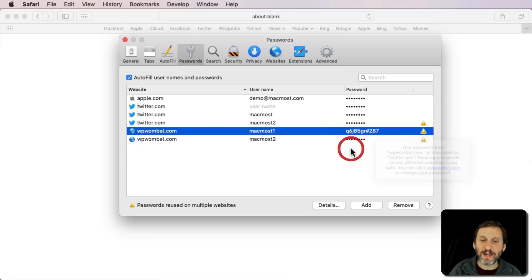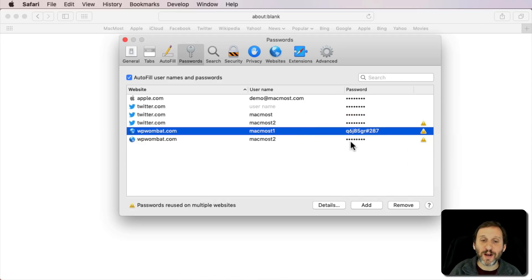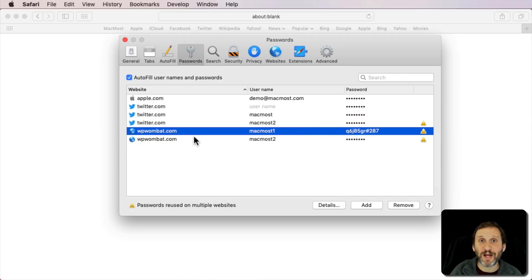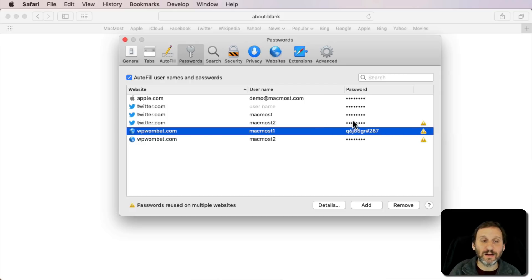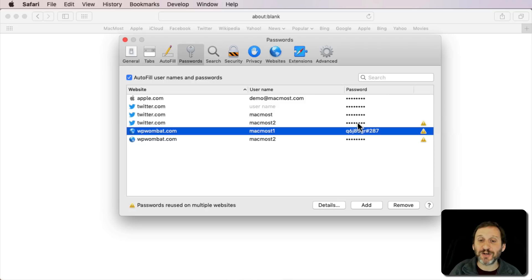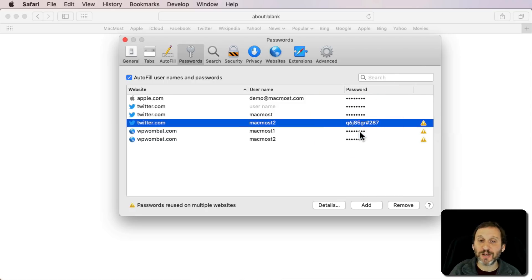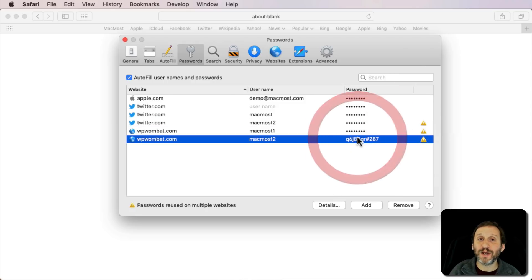So I can now go and correct this. The way I would do that, of course, is go to each of these websites and change my password for it until I am left with only one, or better still, actually just replace the password in all the places where a password is being reused.